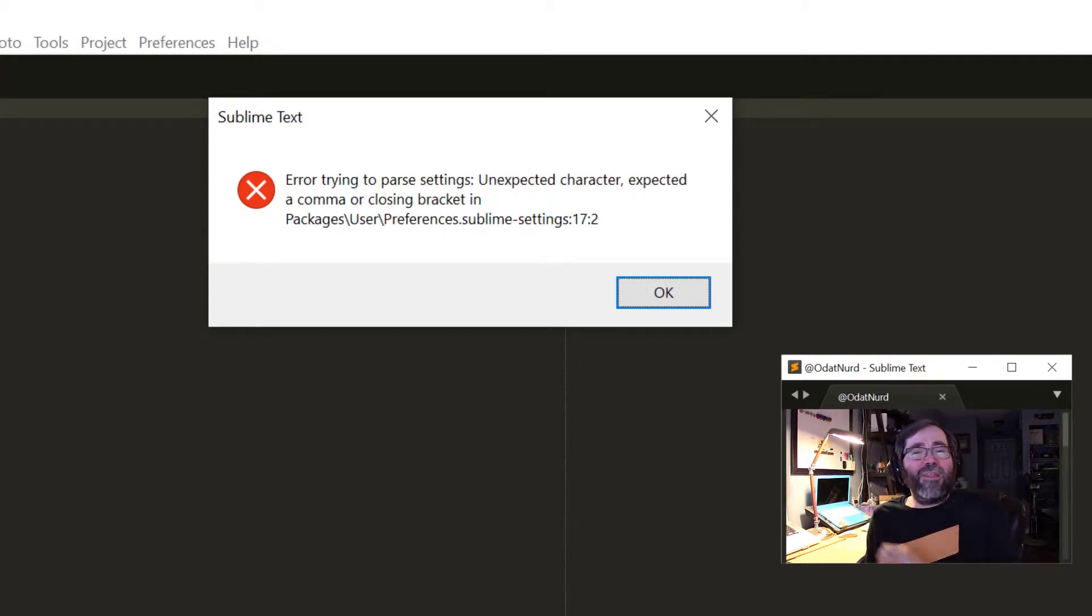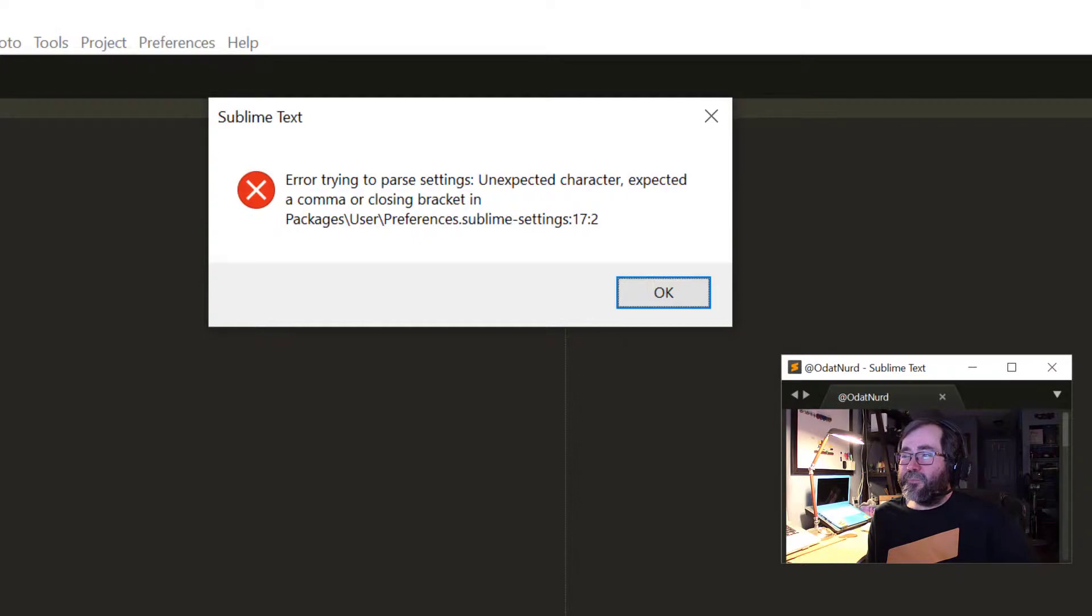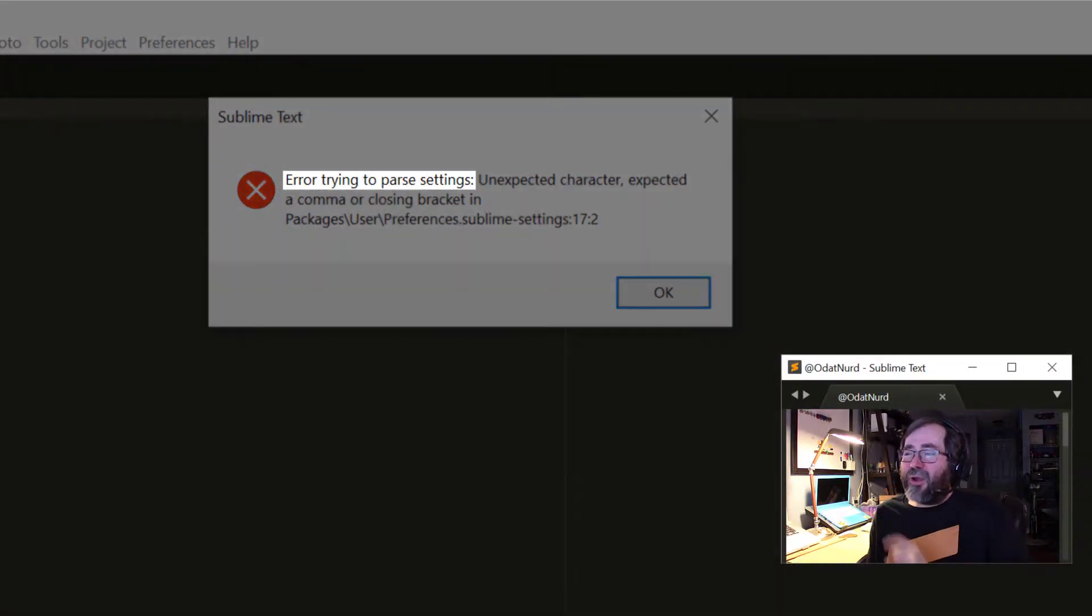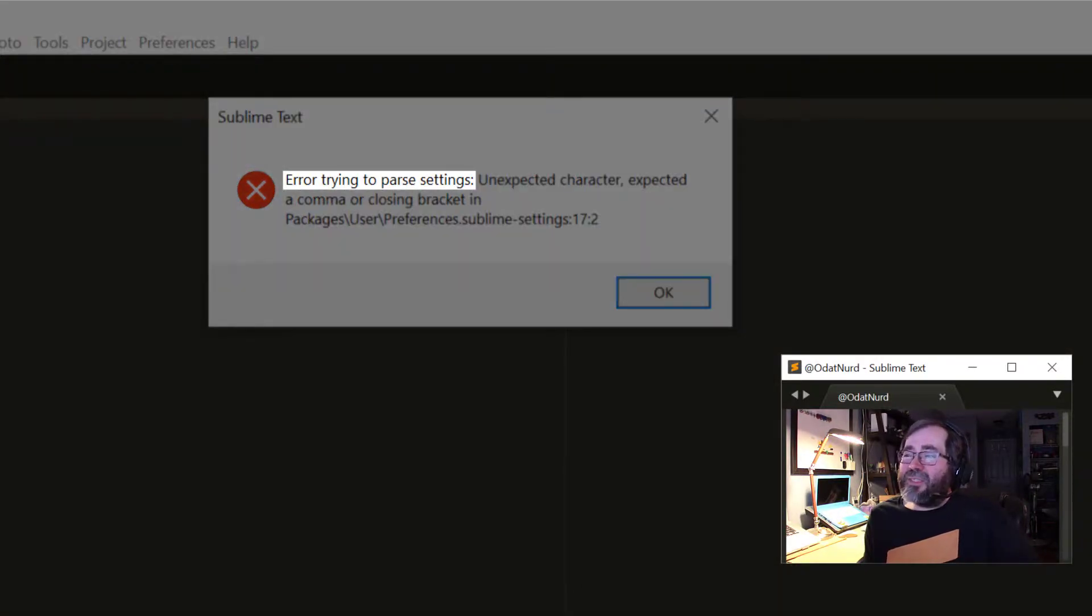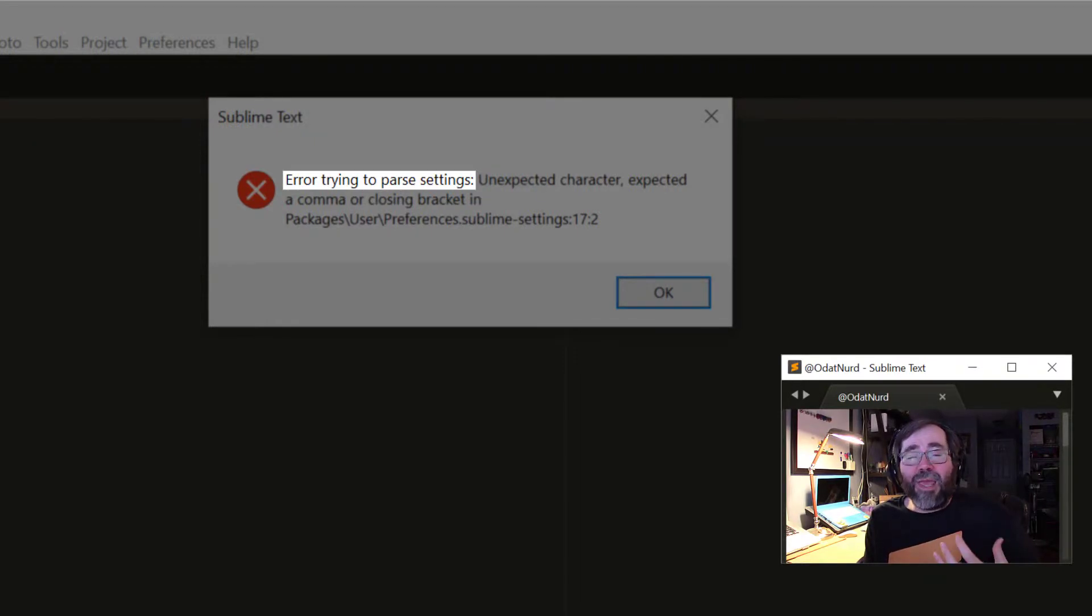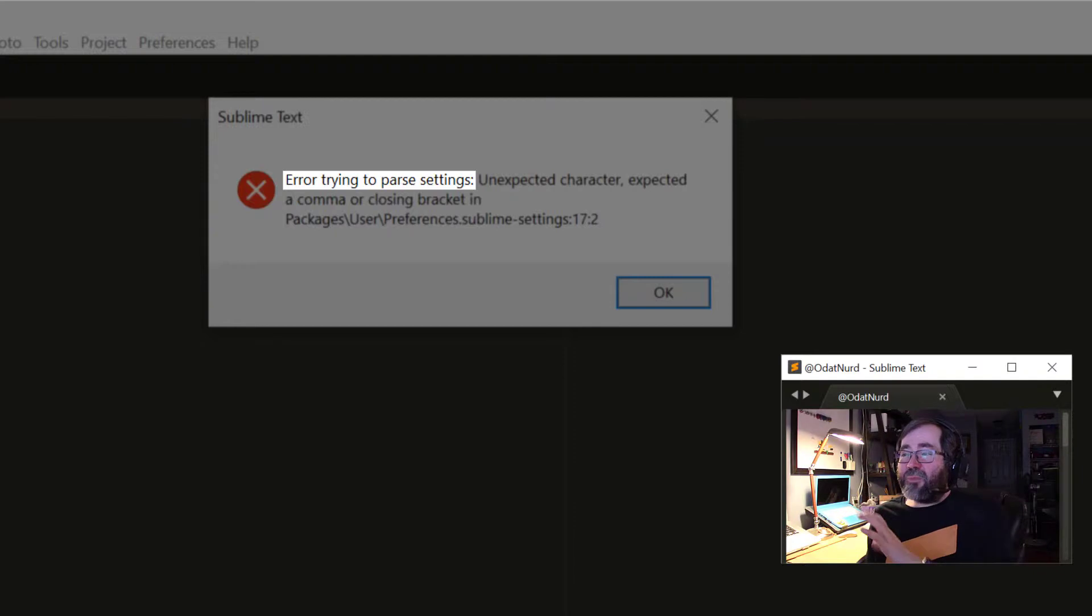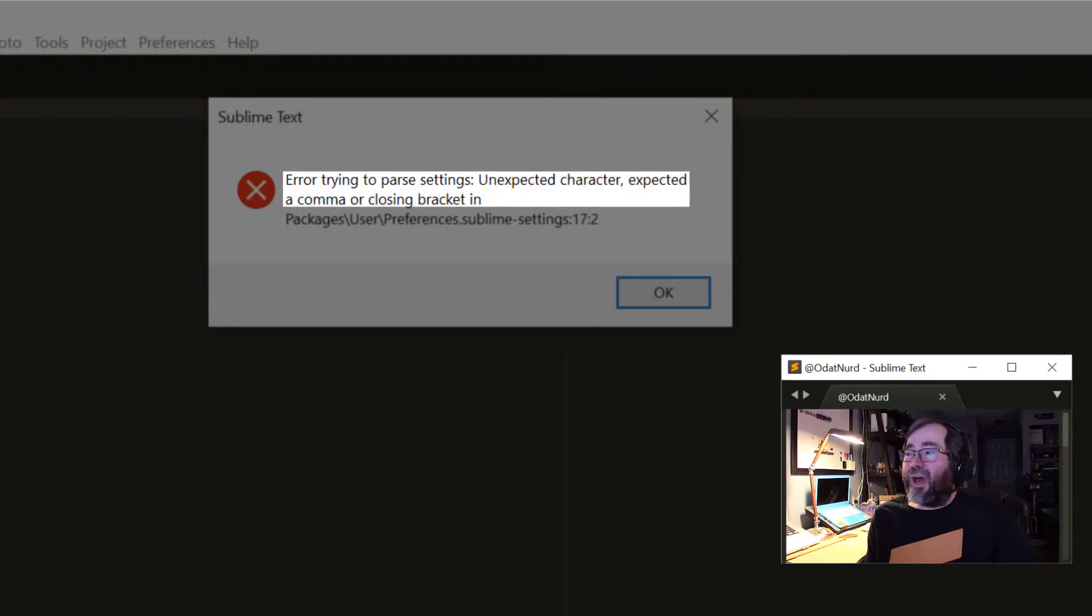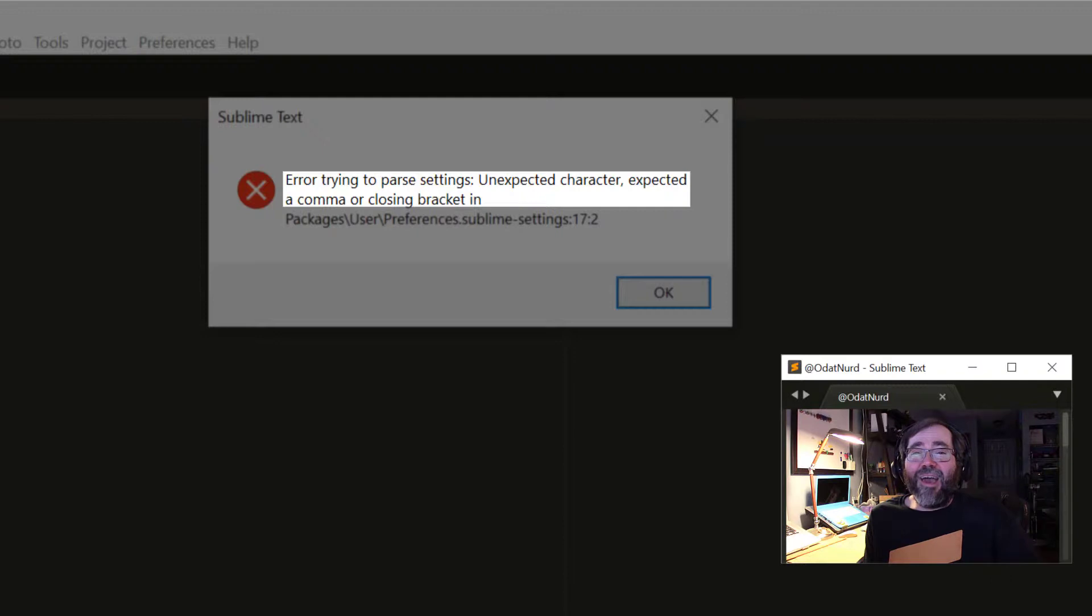Let's break it down line by line. The first part is saying 'error trying to parse settings,' so that's telling us this is a settings file and while Sublime was trying to load it, something went wrong. The next part tells us 'unexpected character, expected a comma or closing bracket.'